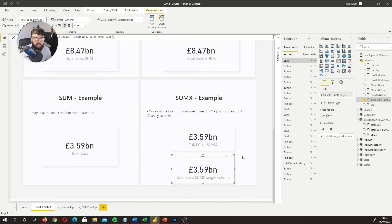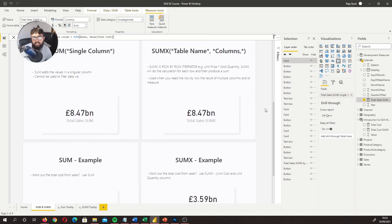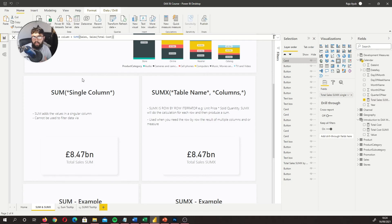So why use SUM versus SUMX? SUMX allows you to write more complex expressions within a measure, while SUM is for a singular column. If you need a basic total and you have that column, use SUM. As we get further into this course, you'll realize you can't use SUM for a lot of things we need to do, and SUMX will become the favorable choice. To recap: SUMX is a row-by-row iterator performing your calculation at row level then summing the result, while SUM just does an aggregation of a singular column.